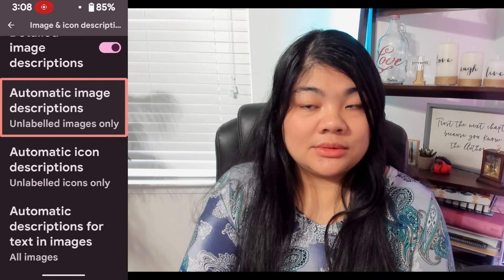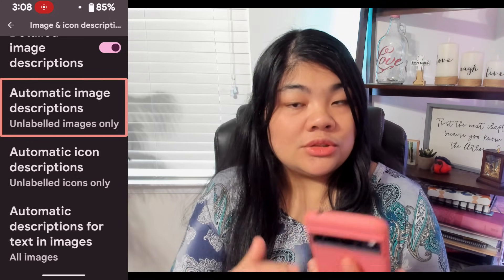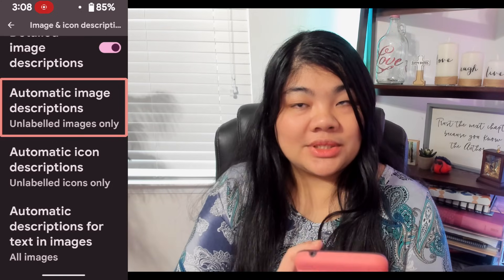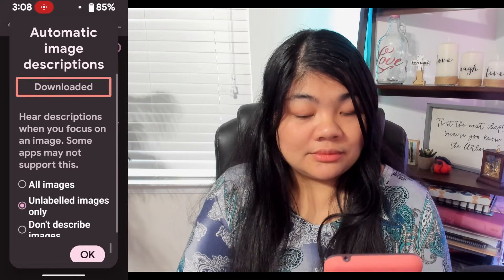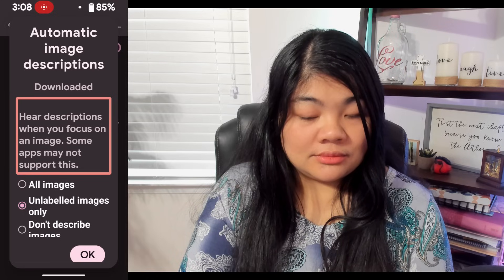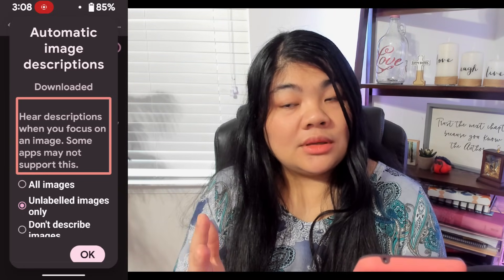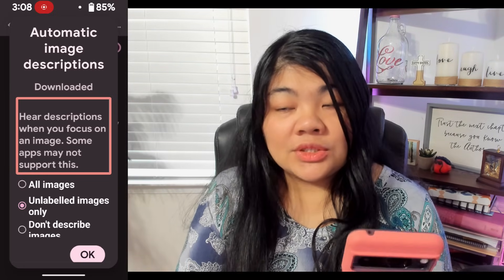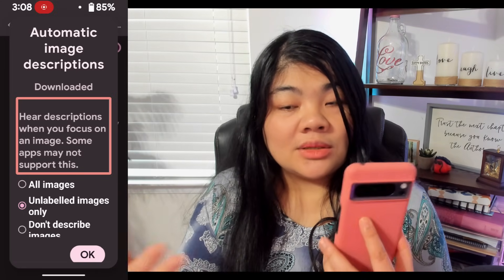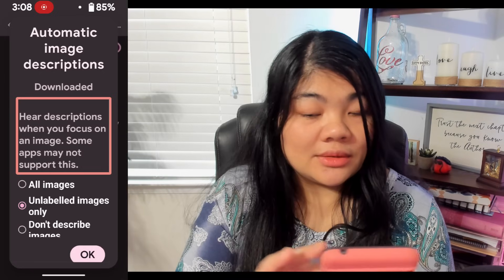If we go back — automatic image descriptions, unlabeled images only. I'm going to double tap here so we can see the different options. If this is your first time using this, you may need to download some information from Google for it to be able to do all this processing.